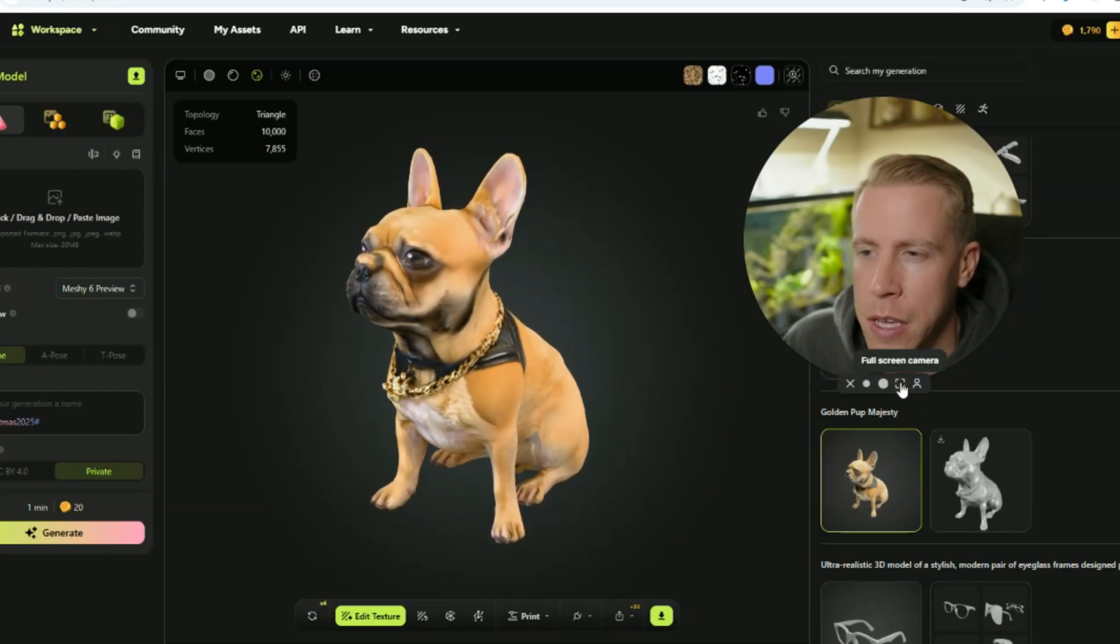And I constantly get emailed, hey Chris can you make me these 3D models? My brother died or my dog died. And it's such a cool thing that we can actually do this. Like I just have to say that. But let's move on to the next step.